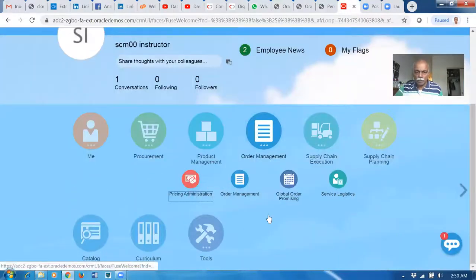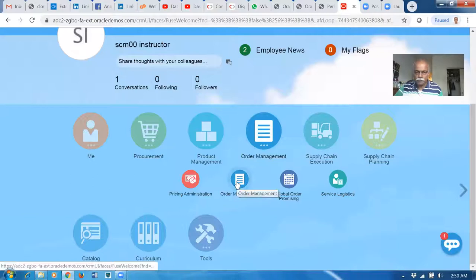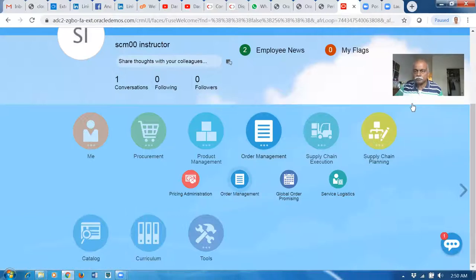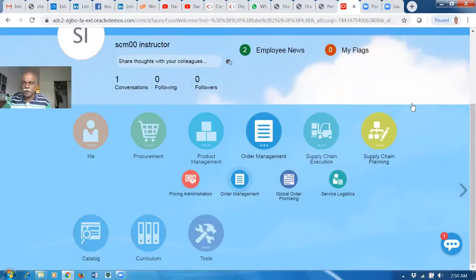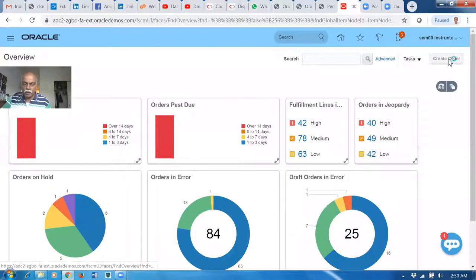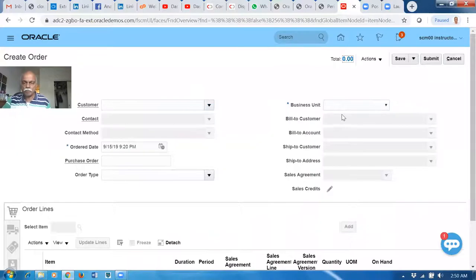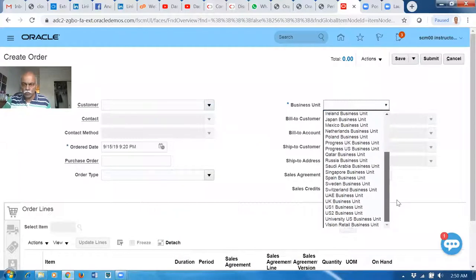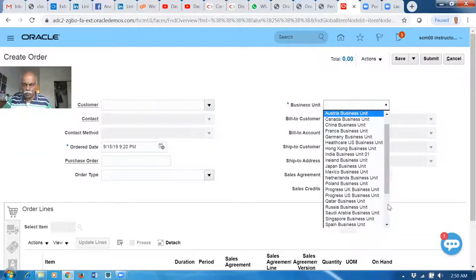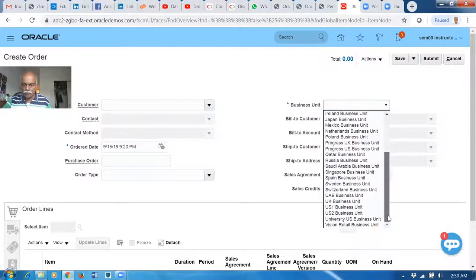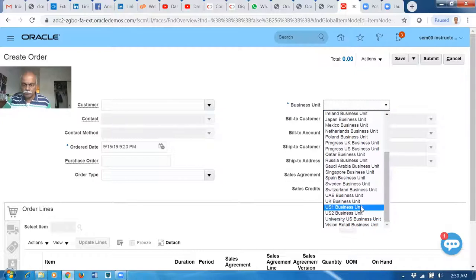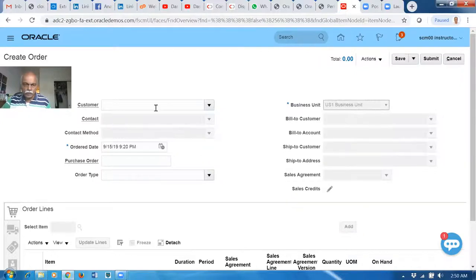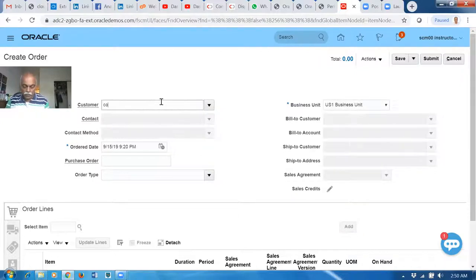Let's say I go to Order Management. Let me create an order. Drop it down, I'll choose the US1 business unit. Let me put the Computer and Services.